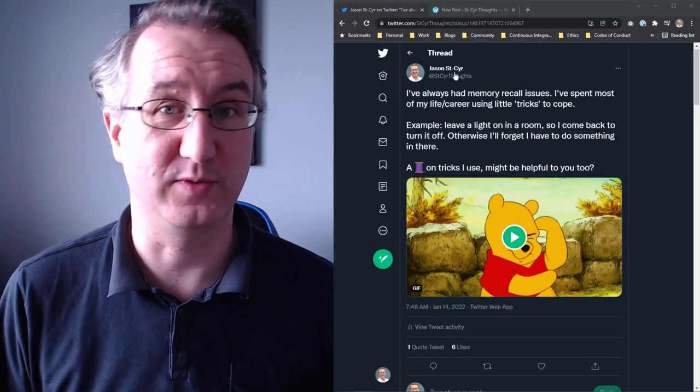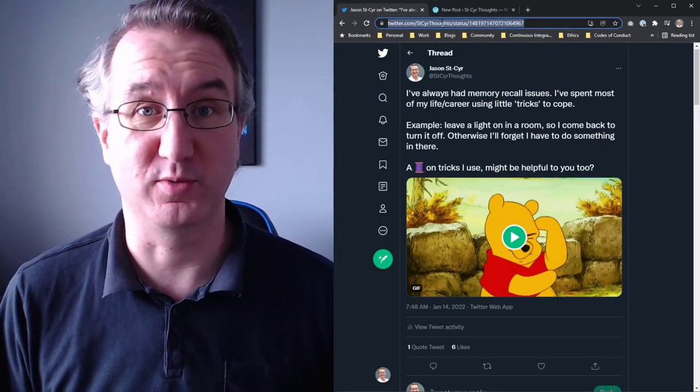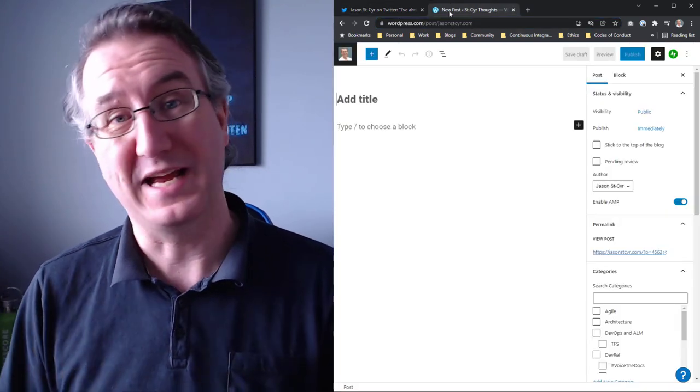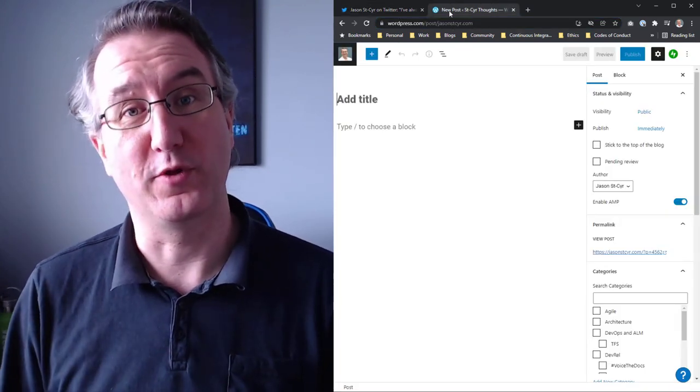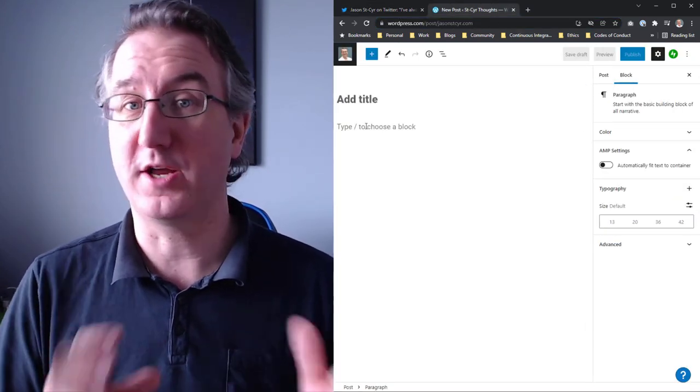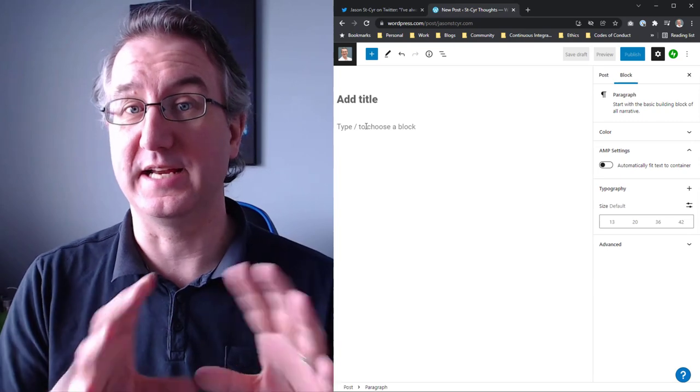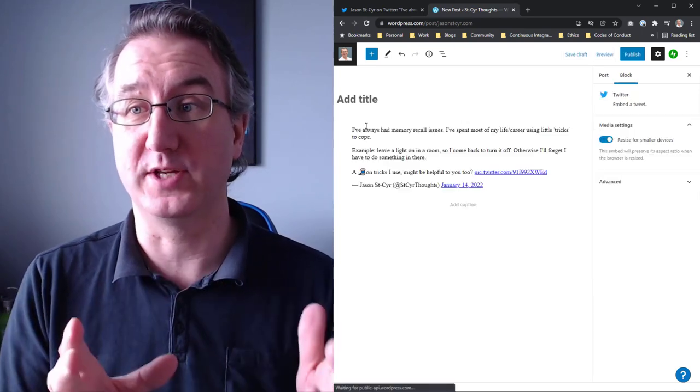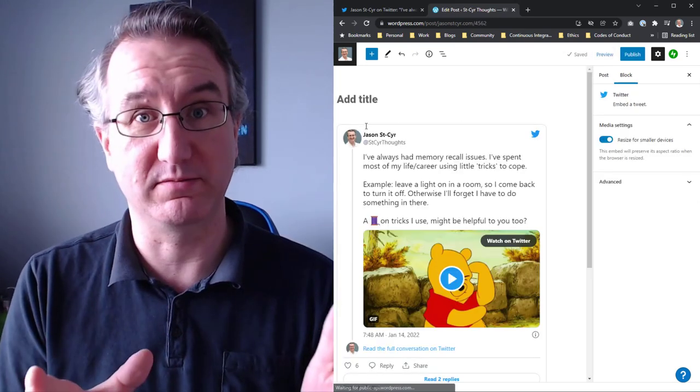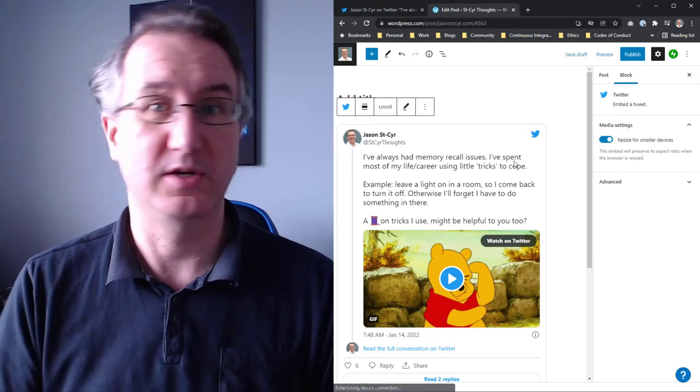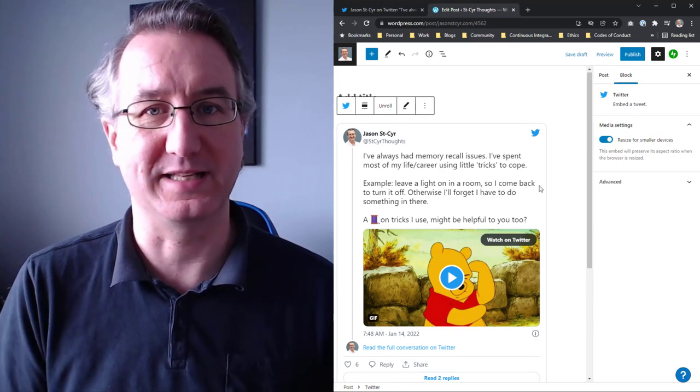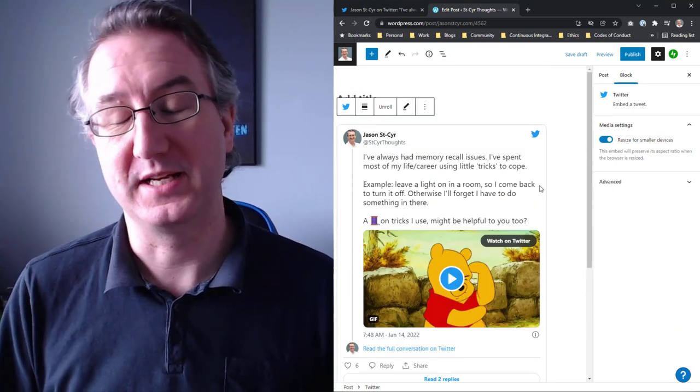First, go and grab your tweet that you want to turn into a blog. When you paste it into the WordPress editor, it will automatically create a component that puts a little tweet in there, which is great if you're embedding tweets or something like that, but that's not what I want to do.